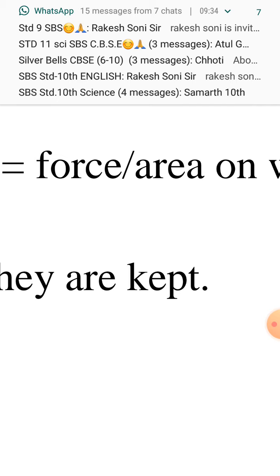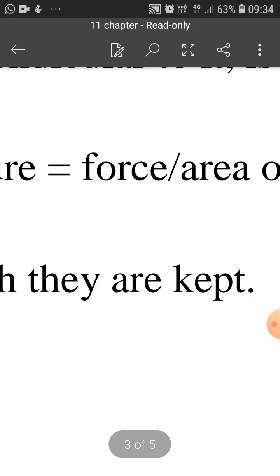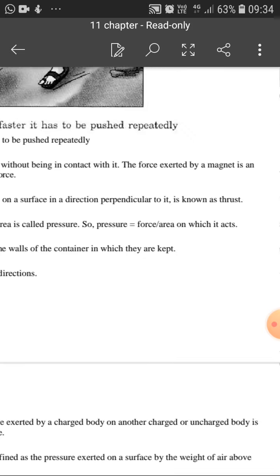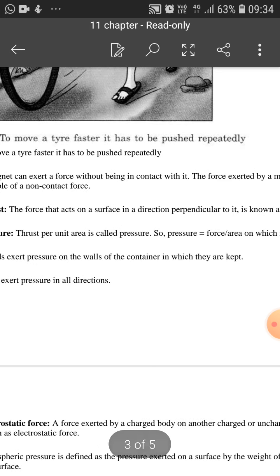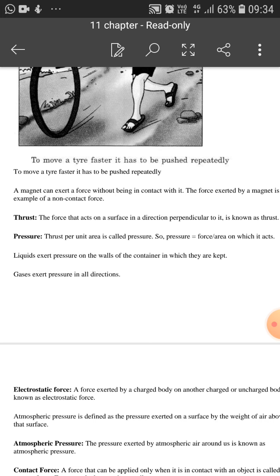P is equal to F upon A. Pressure is the magnitude of thrust or force applied per unit area in a particular area — that will be known as pressure. Even liquids exert pressure on the wall of the container in which they are kept. Jis container mein liquid rakha ho ga, uske upar bhi pressure apply hota hai.